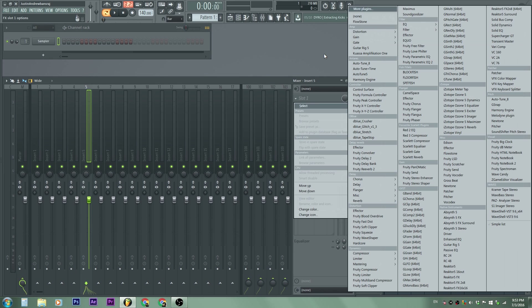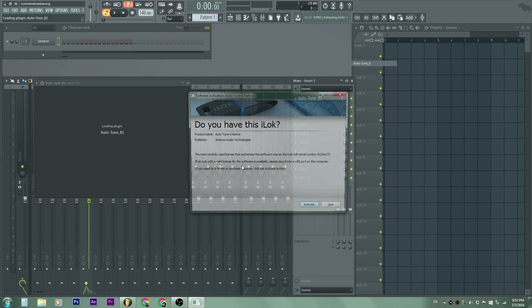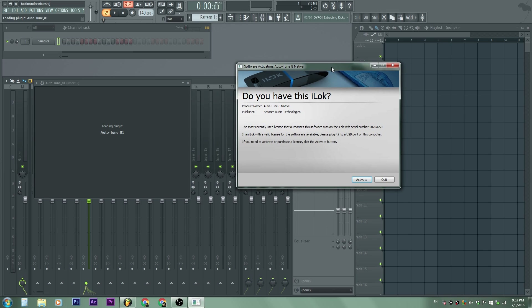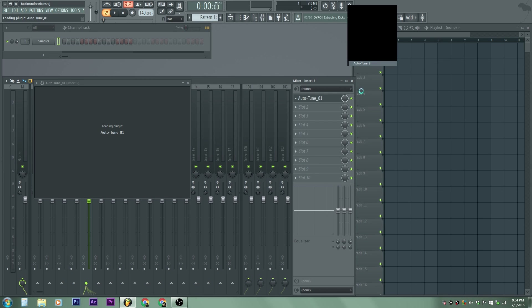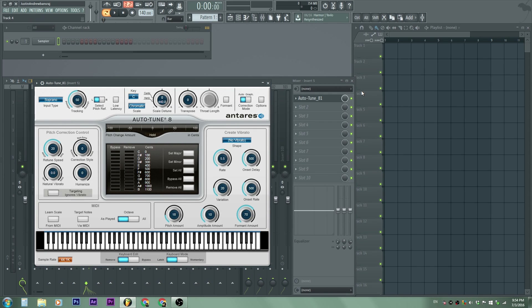Now let's go to Auto-Tune 8. With the service running, it asks if you have the iLock — which is what you're supposed to get. Because the service wasn't available before, it did not activate. So with the box open, I'll plug in the iLock, and look at that — it automatically worked. That's exactly what we want.